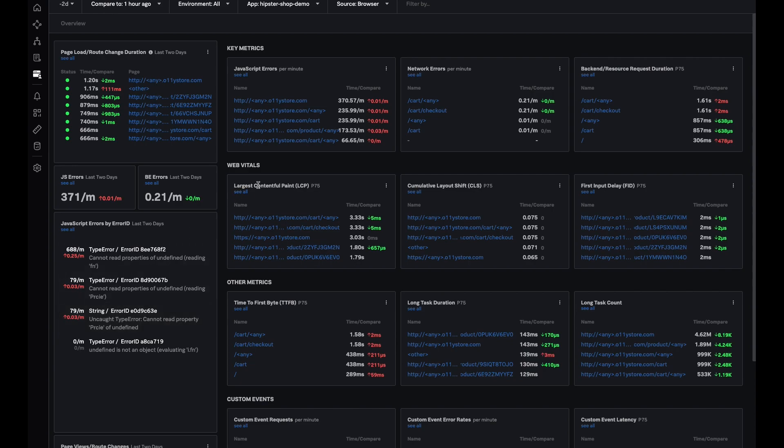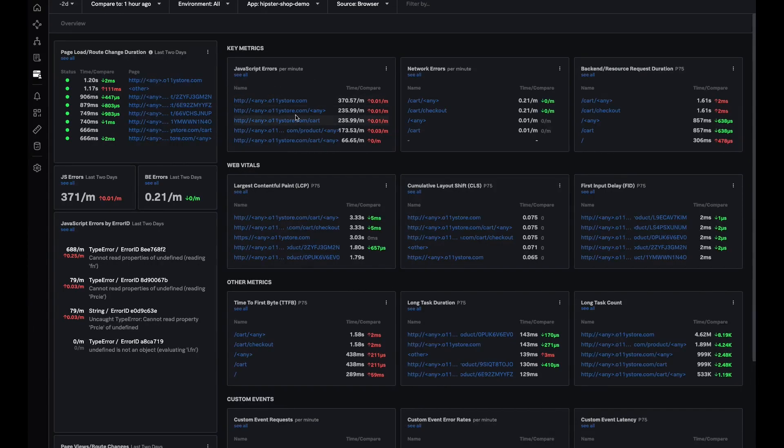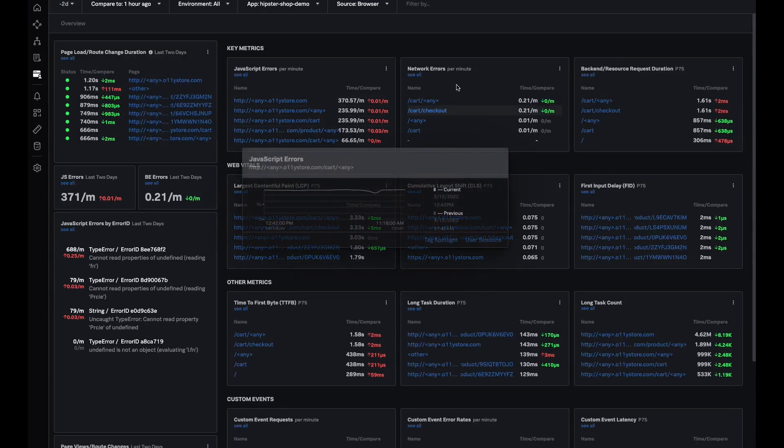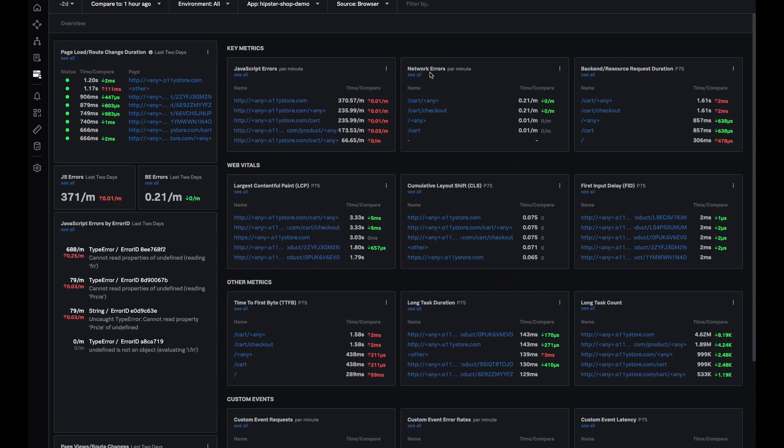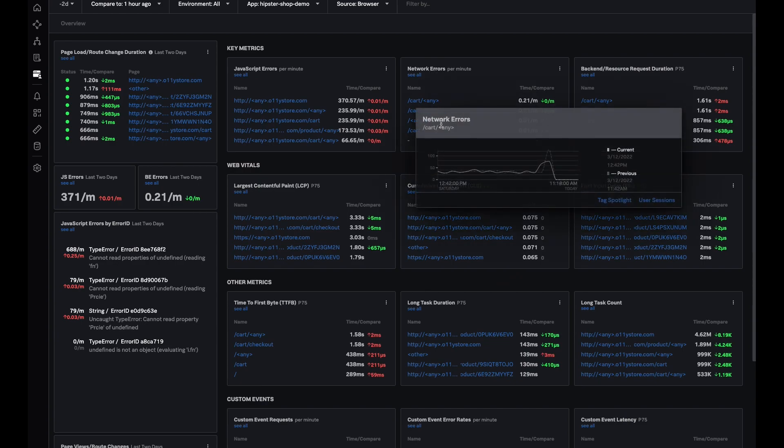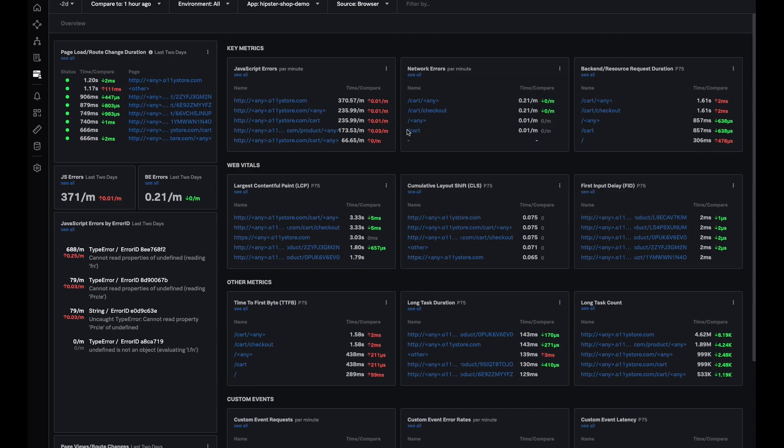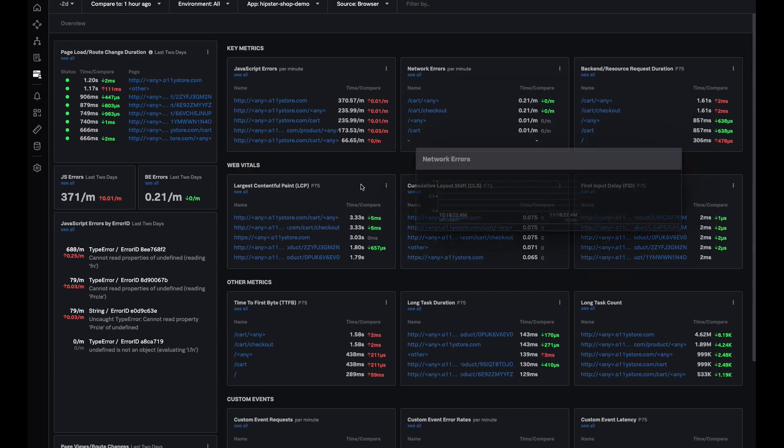Up until now I was able to look at key metrics that identify top JavaScript errors by pages or look at network errors by endpoints or back-end calls.